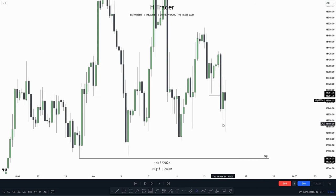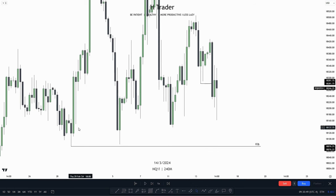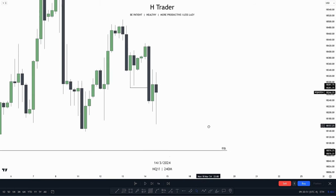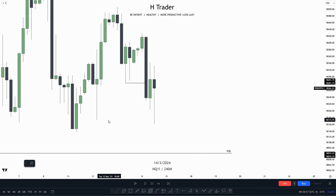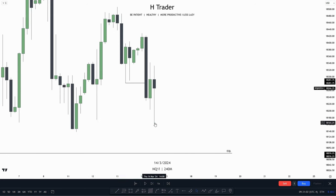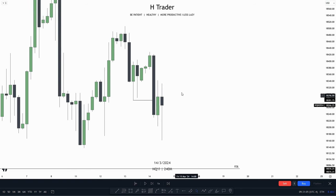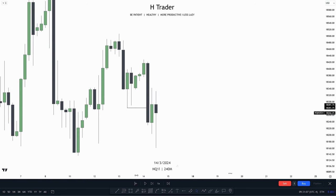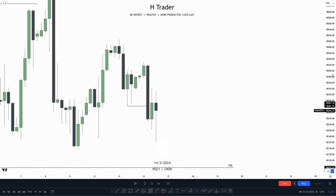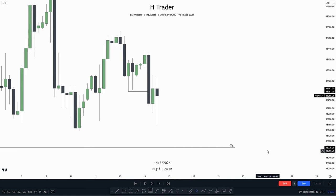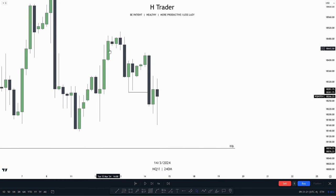On the 4-hour time frame, we can see the relative equal lows down here, and also price made a market structure shift confirming lower prices. In the meantime, price also swept this minor buy side liquidity. So on the 4-hour time frame, price still looks very bearish, and the delivery is currently happening from this fair value gap, where we see the bodies respecting the consequent encroachment. Really, the draw on liquidity is still the equal lows, and price is delivering from a bearish fair value gap.